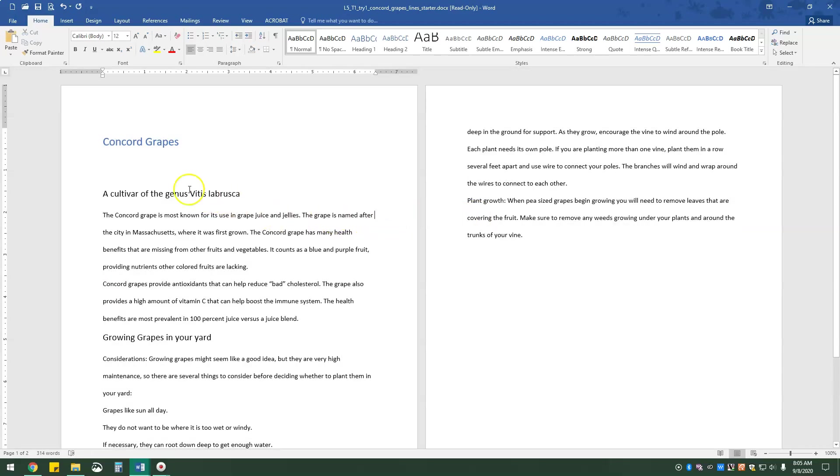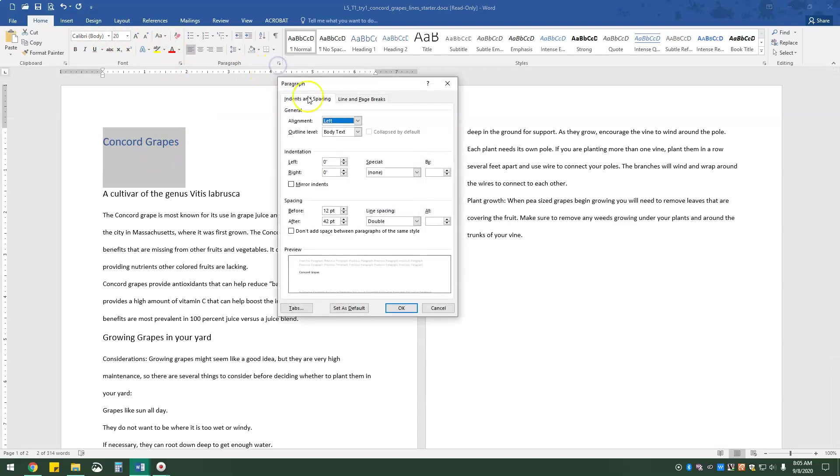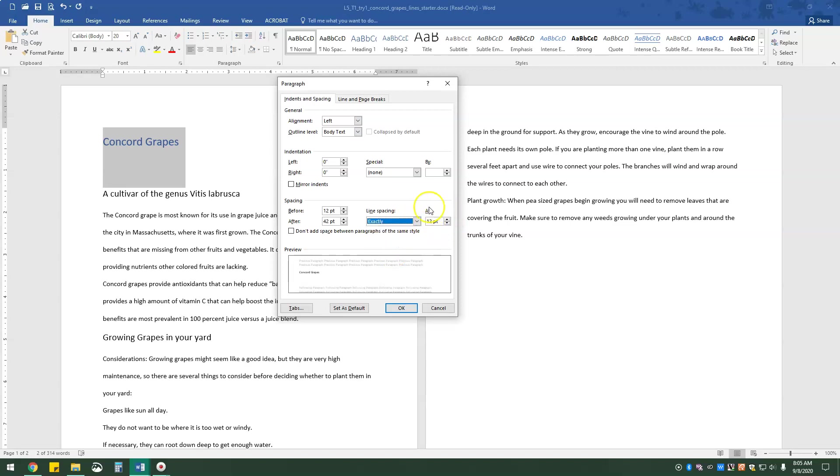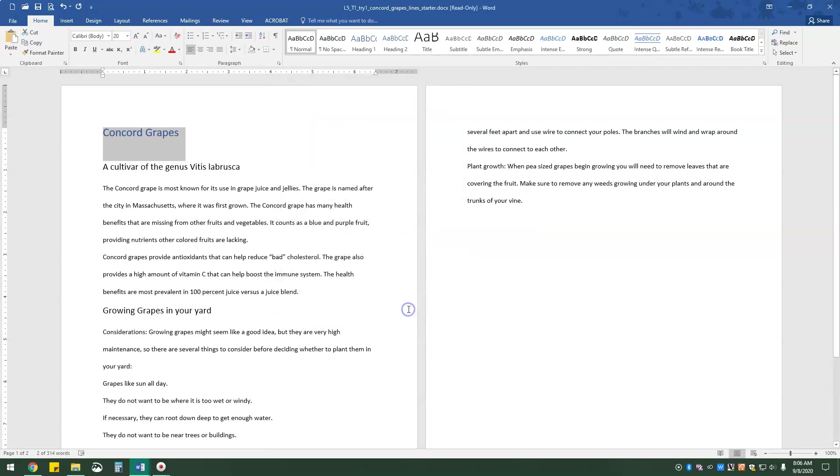So I'm going to deselect, and then I'm going to highlight the title, Concord Grapes. And we are going to go back to our paragraph dialog box, and at the line spacing, we are going to do exactly. You see where it says 12 points, you can either click the down button or you can just highlight and type in. So I need to go to three points exactly, and I'm going to click OK. And you'll notice that the spacing here gets a little bit smaller.